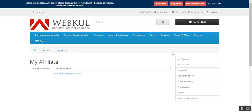That was an overview of the OpenCart MLM Multi-Level Marketing extension for your OpenCart platform based web stores. I hope it helped you understand the flow. If you have any questions, queries, suggestions, or requirements, kindly reach out to us at support@webcool.us.com, or contact us through webcool.com/contact. Thanks for watching and have a great day.